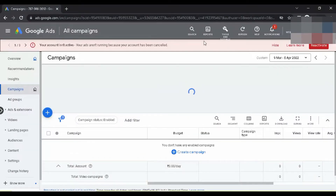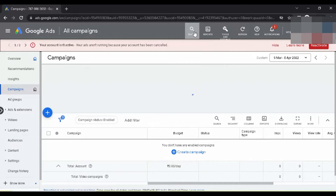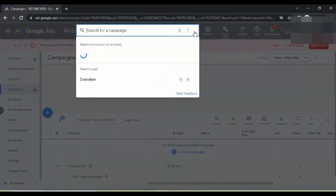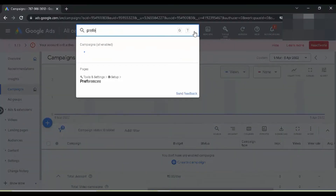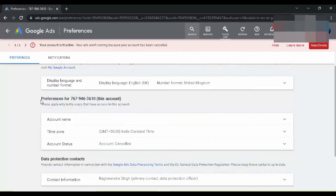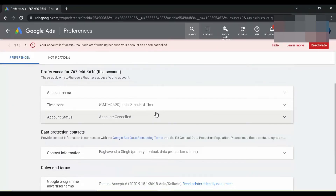Click on the search button, type 'preferences', and click on it. Under account status, click on 'Cancel my account'. Note: the account shown here is already cancelled, so it shows 'Reactivate' — but for you it will show 'Cancel'.